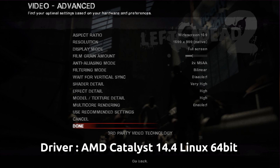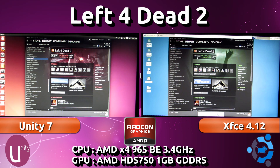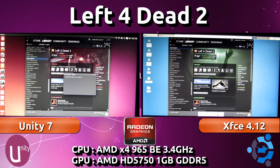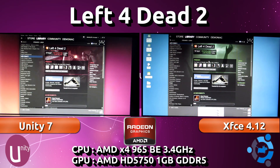Hey guys, Penguin Recordings here, and in this video I'm going to be pitching Unity 7 against XFCE 4.12 in Ubuntu 14.04 to see if there is a gaming performance difference between the different user interfaces.